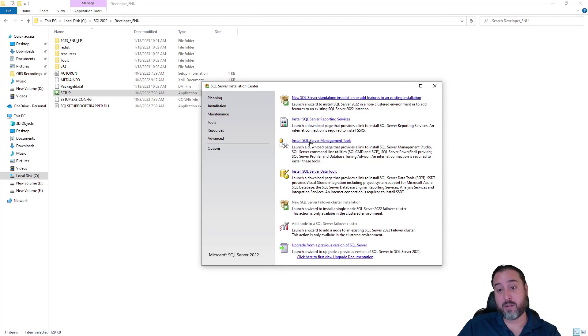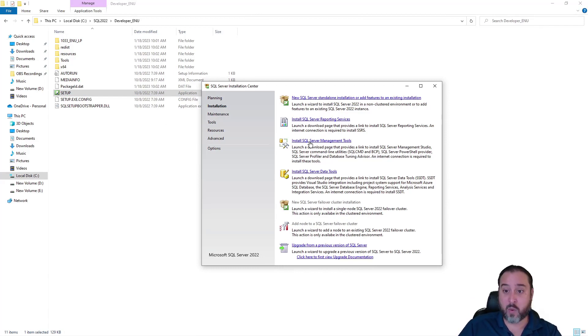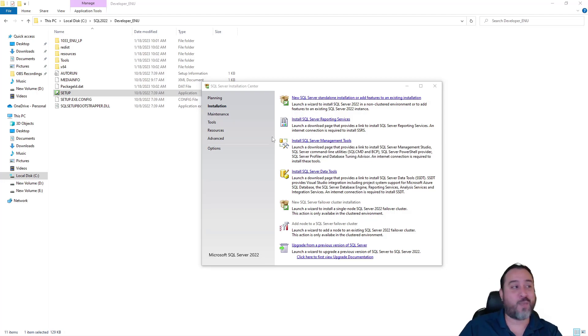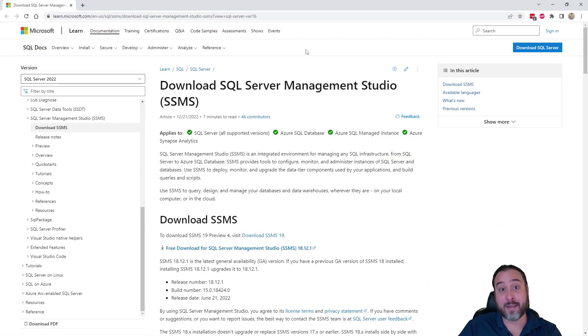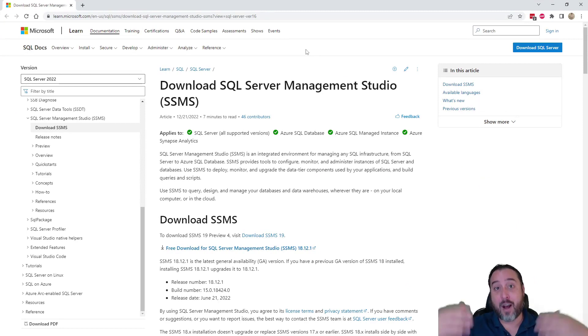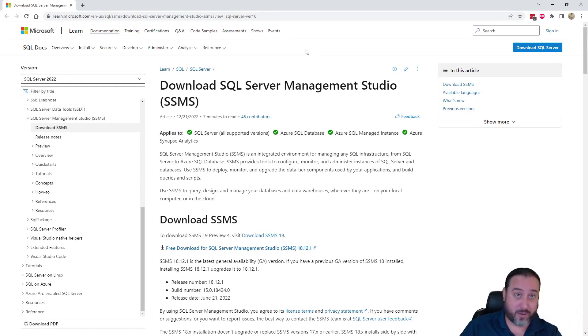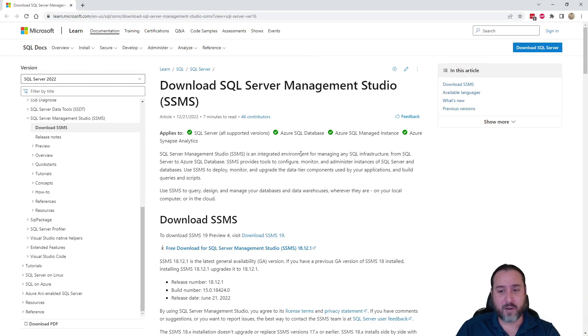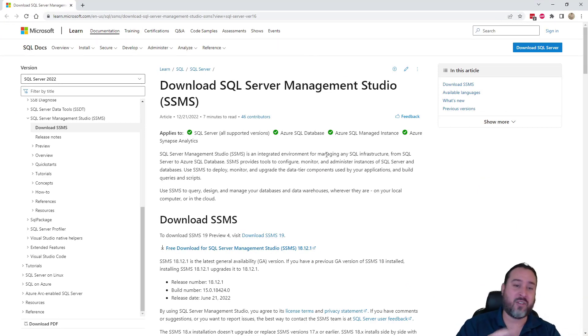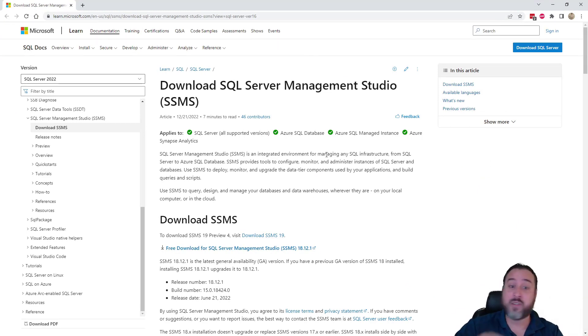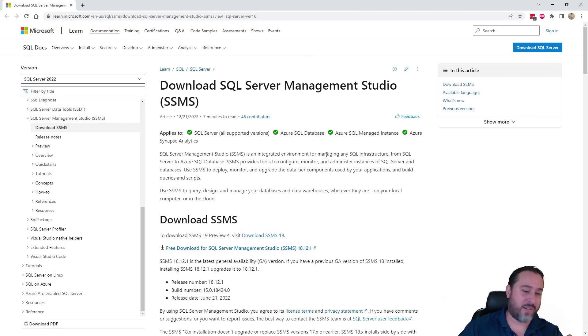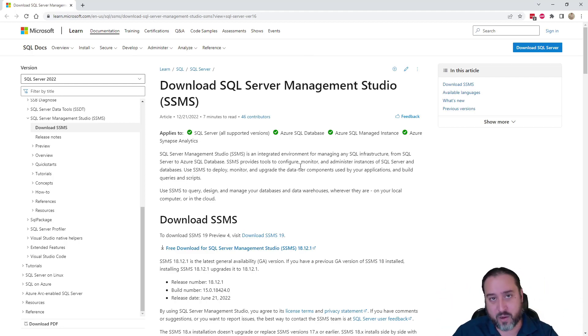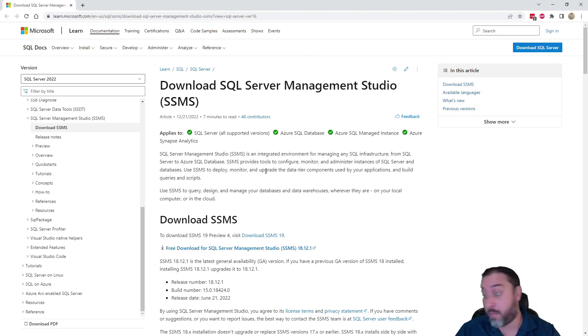You can launch this setup once again. This time, instead of going into installation and using new SQL Server instance, you'll notice Install SQL Server Management Studios is right there. So if we click on this, it actually just brings you right up to the actual browser. It brings us to the actual site on the Microsoft documentation for downloading SQL Server Management Studios.